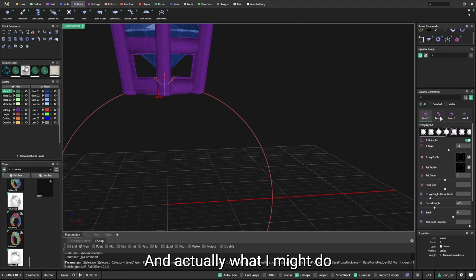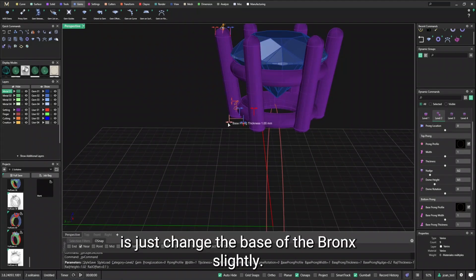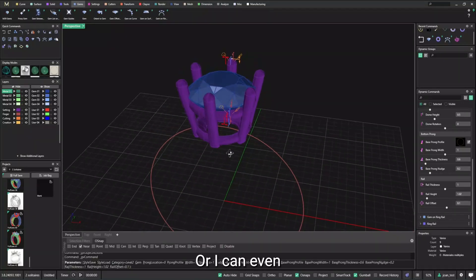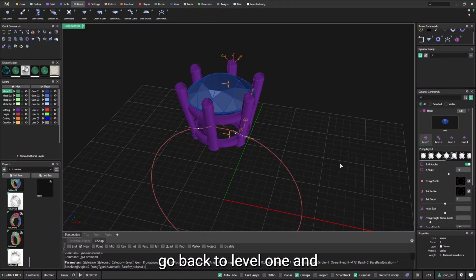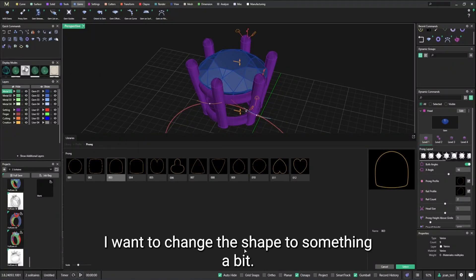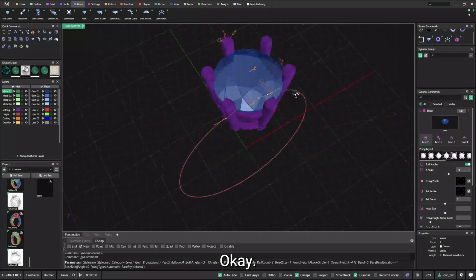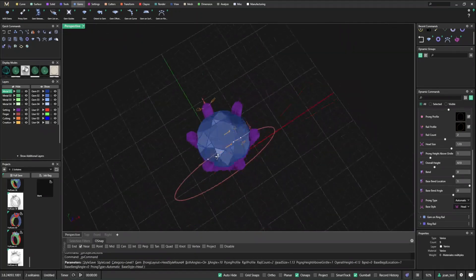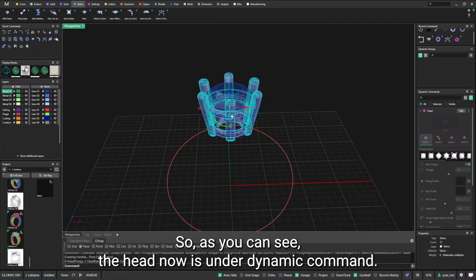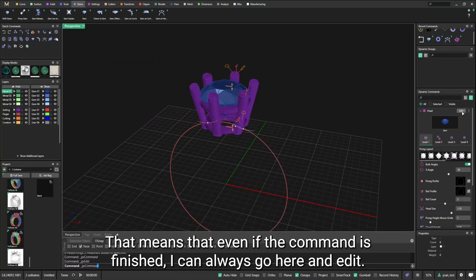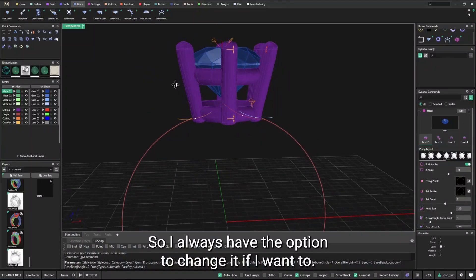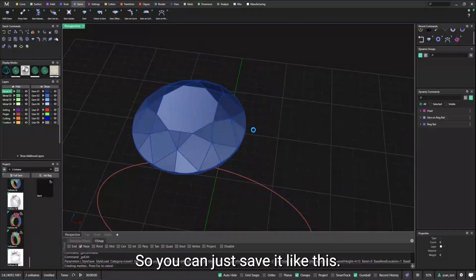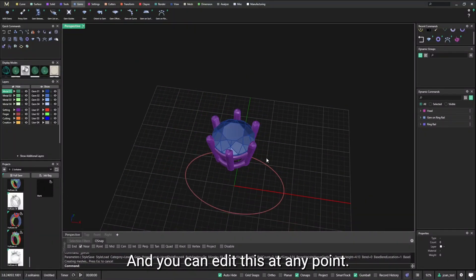I'm going to put it that way and let's change the number of prongs, for example. So I'm going to do something like this. And actually what I might do is just change the base of the prongs slightly. Or I can even go back to level one and the prongs, I want to change the shape to something a bit more squarish. And let's make it a bit bigger.